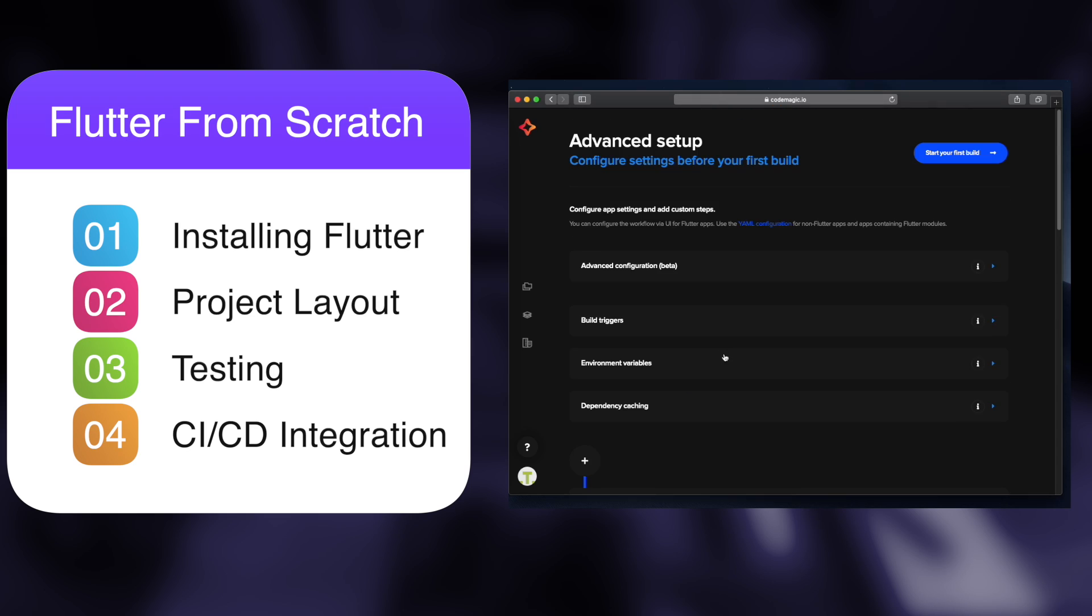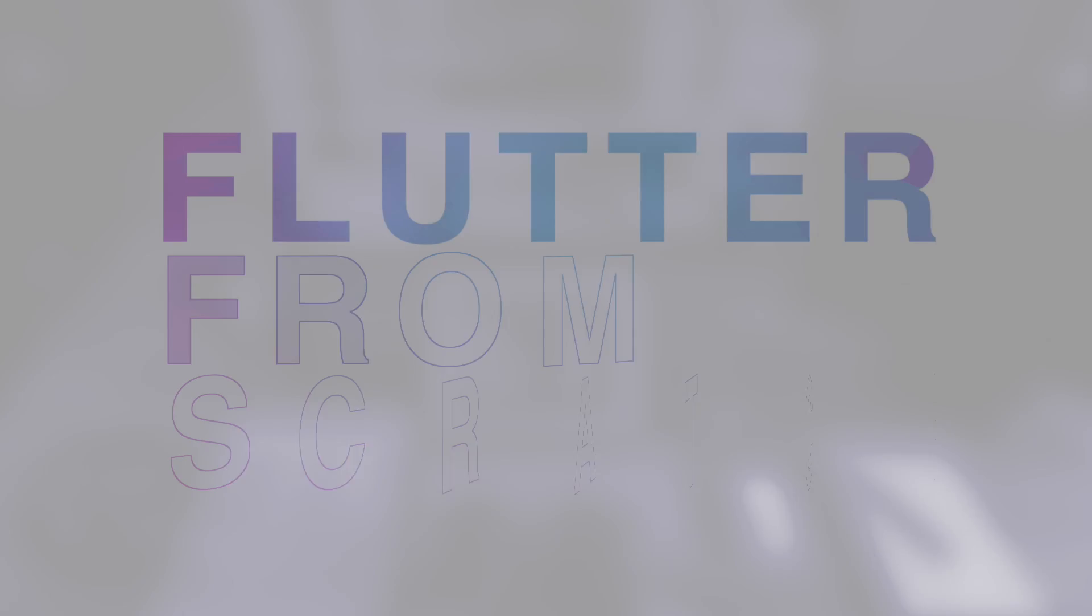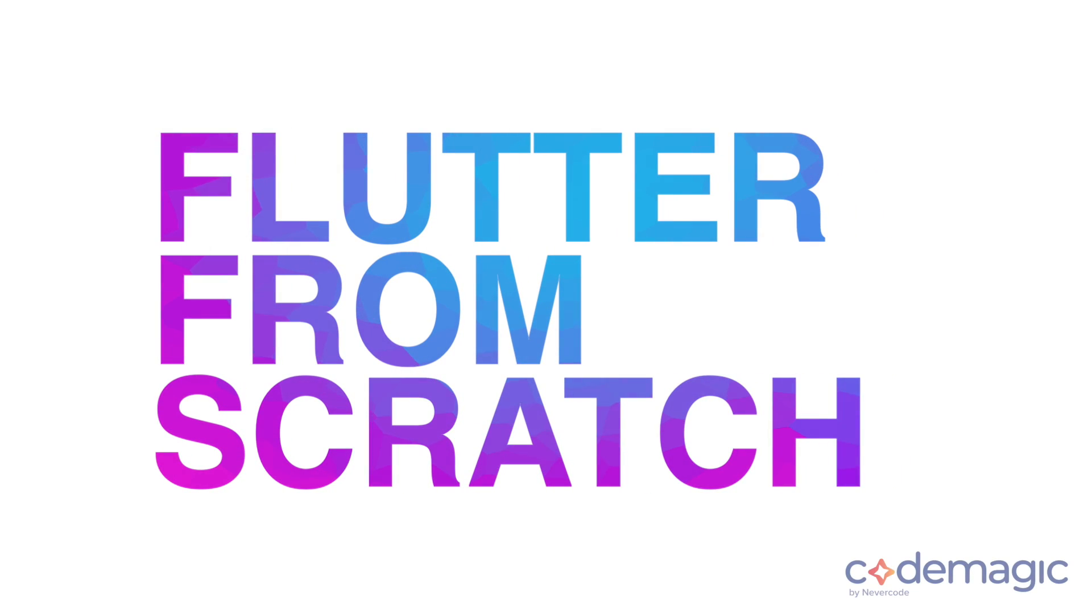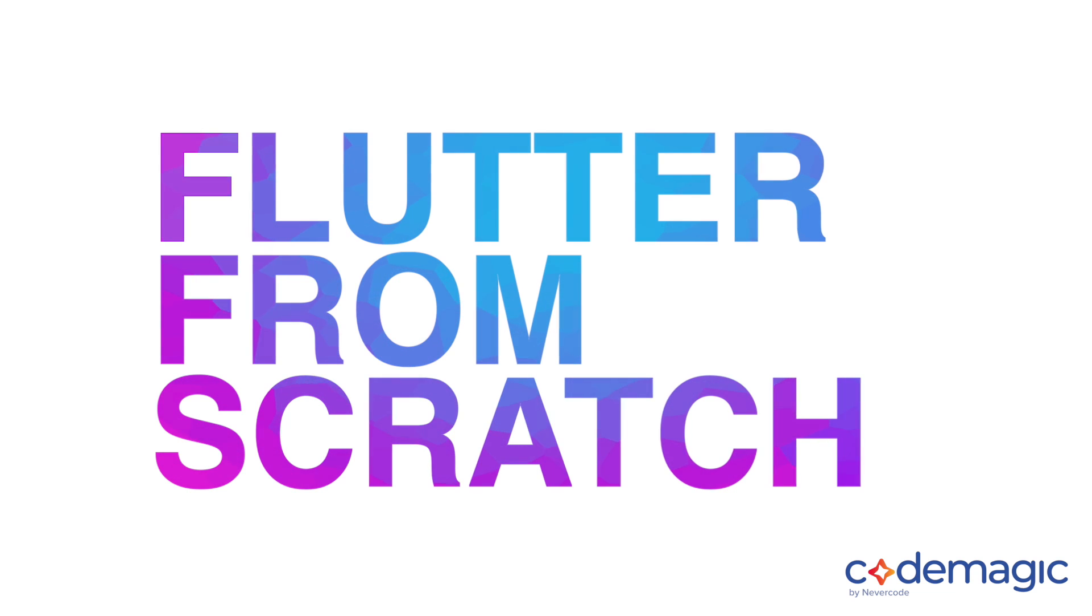So I hope you'll join me on this exciting Flutter from Scratch journey as we publish Sonder to the stores. To get started, simply clone the git repository in the description. And I'll catch you next time in the first episode.